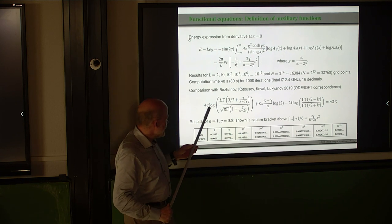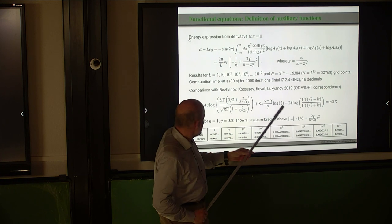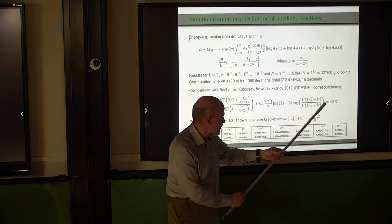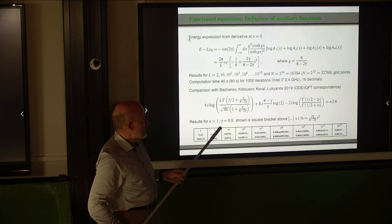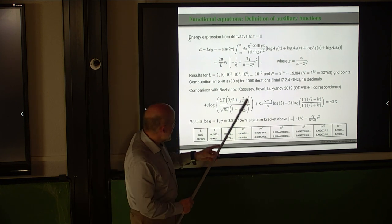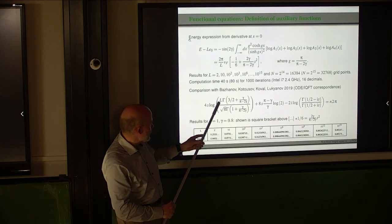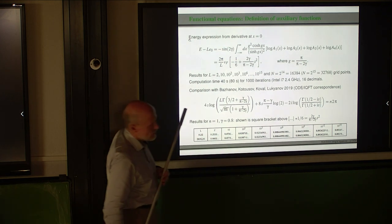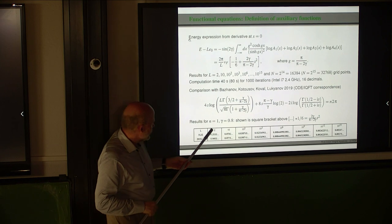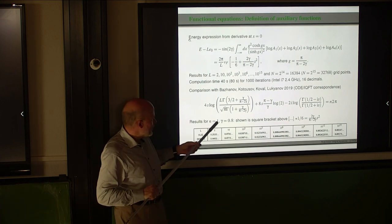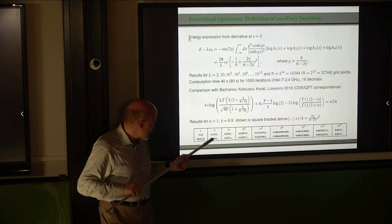They obtained the following quantization condition for S — written here. S appears in this equation in several places. On the right-hand side there is a winding number n and the system size. Roughly speaking, the leading term is 4S·log(L) = n·2π. We use n = 1 and γ = 0.8, and get these numbers. In the first row is the system size; in the second row, the results from our nonlinear integral equation; in the lower row, the results by BKKL.